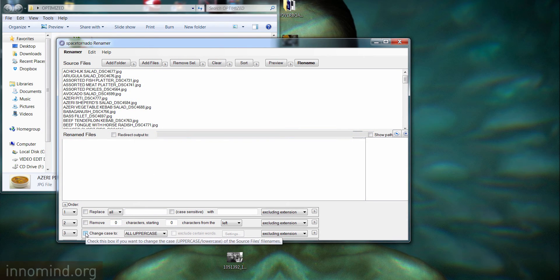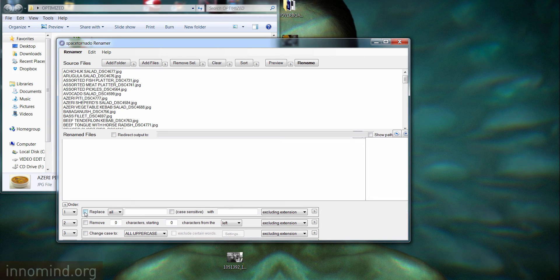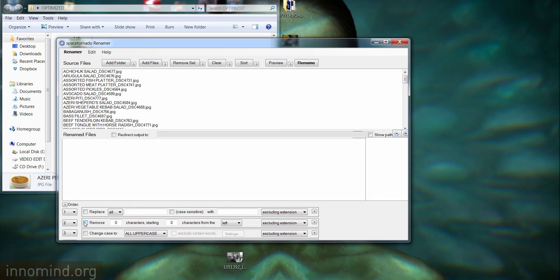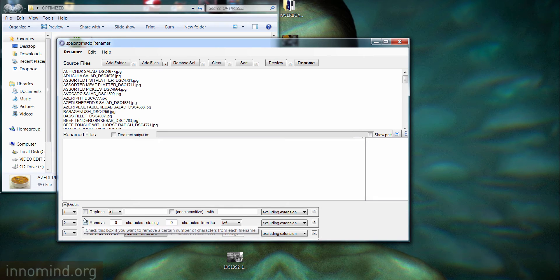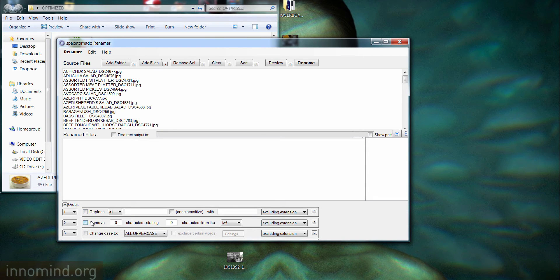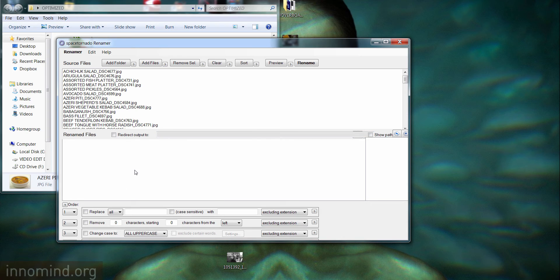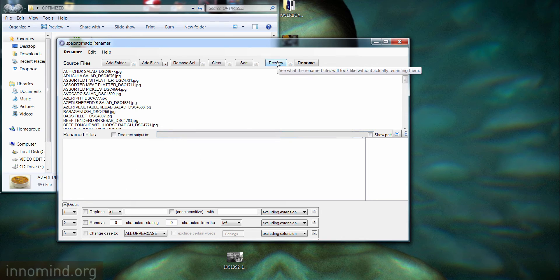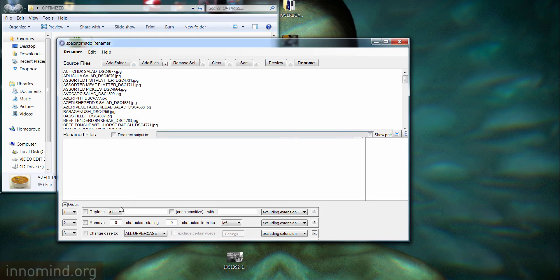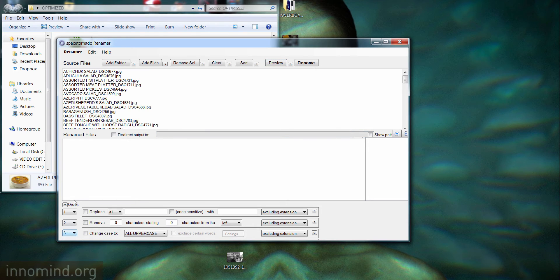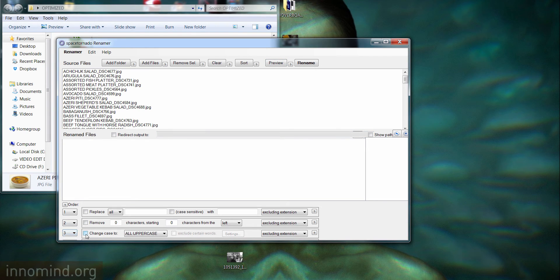When you first open the software, this program, it doesn't have this checkmark right here. Obviously it does a lot of things like replacing things and removing certain characters. In the lower pane it shows you how it would look like by pressing preview.